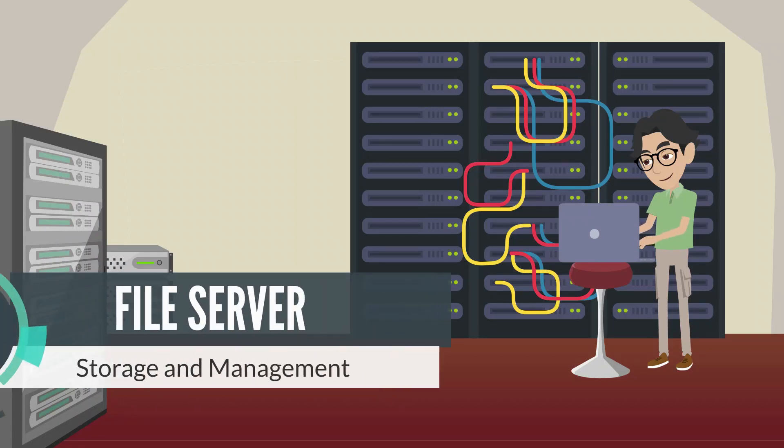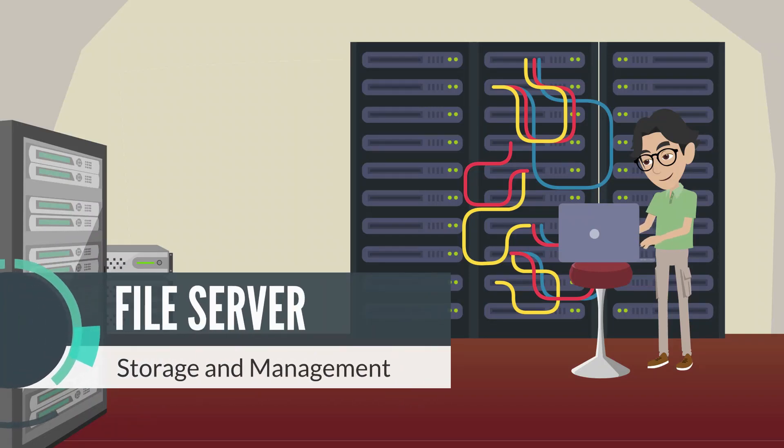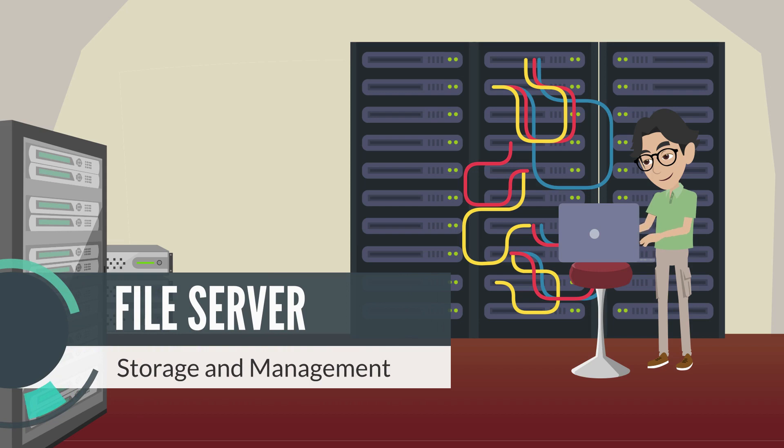Hello, this is a presentation on a file server, the storage and management solution.